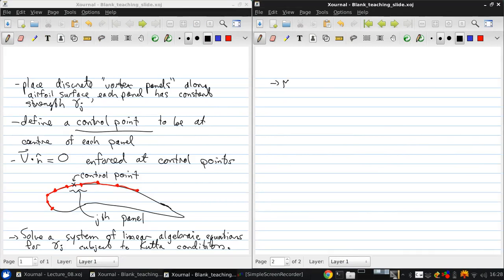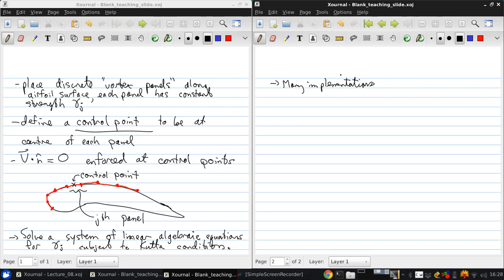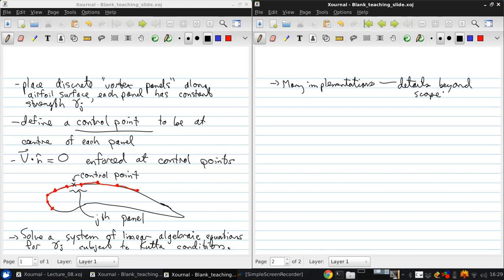Now there's many implementations of these vortex panel methods that have been developed over the years. And the details of how you do this is beyond the scope of this course. But as I said, we'll use the panel method software in the airfoil design project using a piece of software called XFOIL.